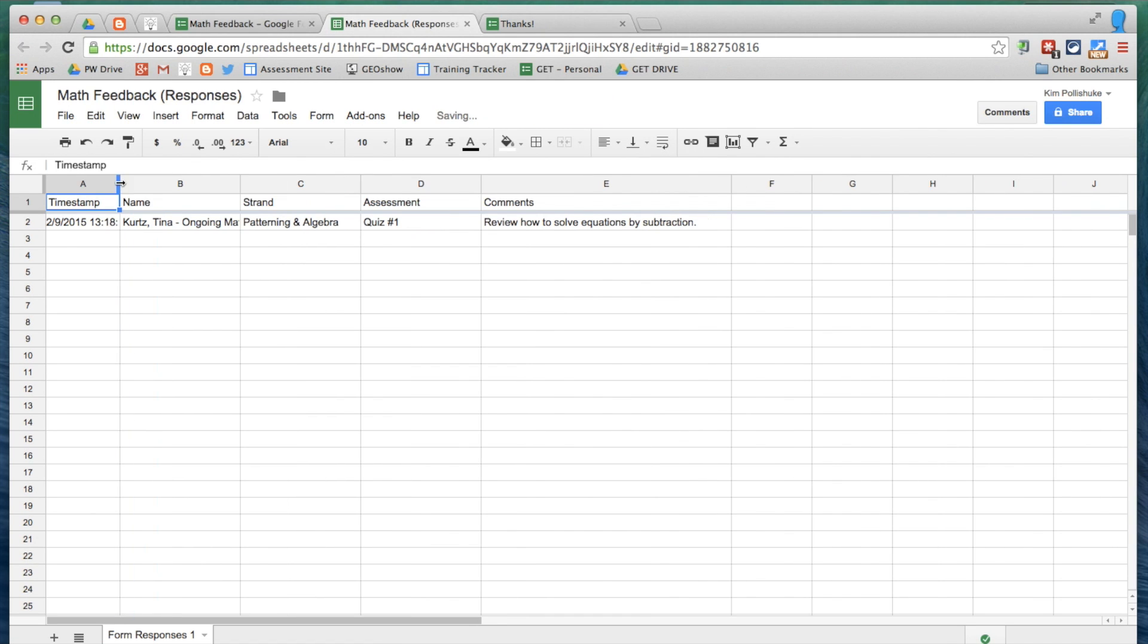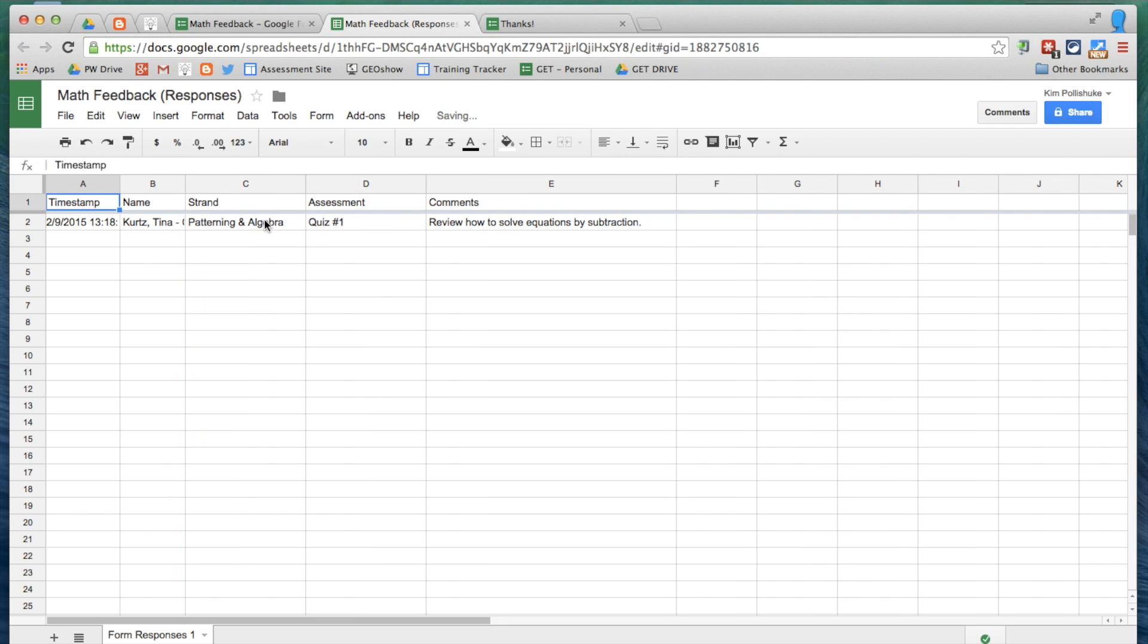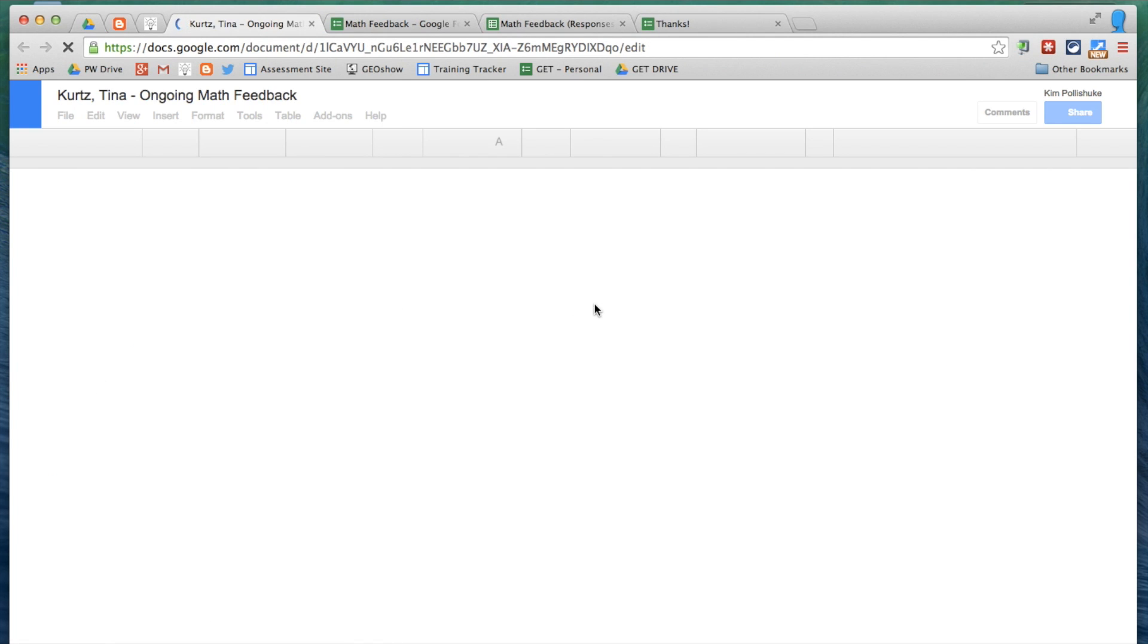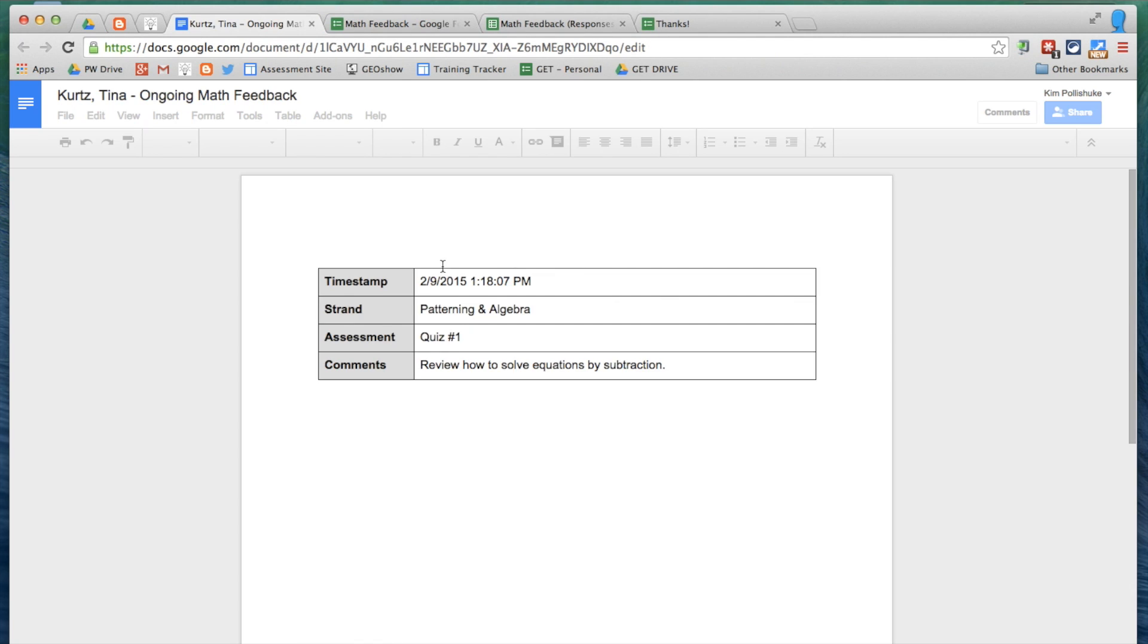I can see the feedback that I gave to Tina Kurtz, the strand, the assessment, and her feedback. So this is very valuable to me. But for my student's sake, how is she going to get that feedback? I could print it out. I could staple it to her test. I could write it on her test. But all of that is extra work. What I wanted to do was streamline the process. If I now go into Tina's document that I pushed to her, she now has a record of her feedback right there.